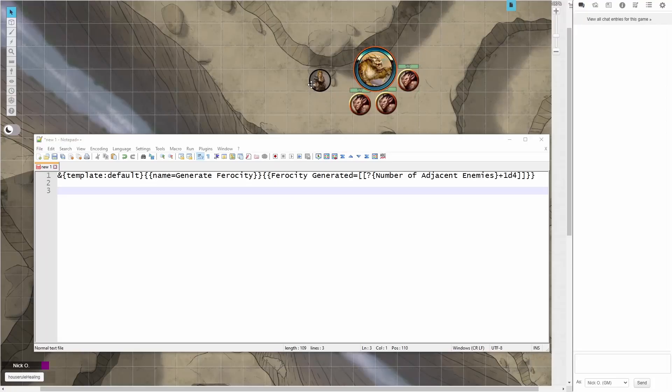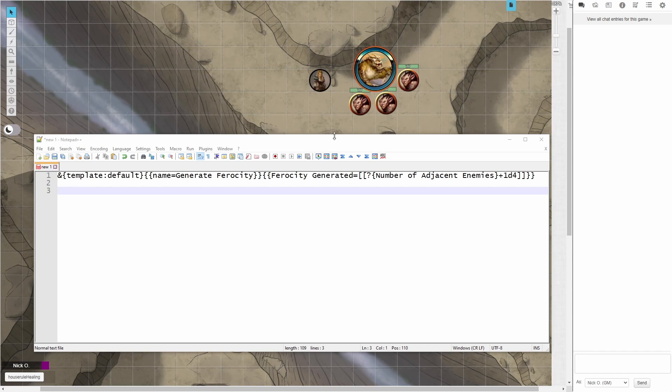So back to the battle mat, here's my Beast Heart, here's her owlbear companion, and we want to generate ferocity for this animal companion. And the way we're going to do that is with this code right here. So we're going to have again that purple box template, and what we're going to say is prompt the user for the number of enemies adjacent to the animal companion, and then add a d4 to that.